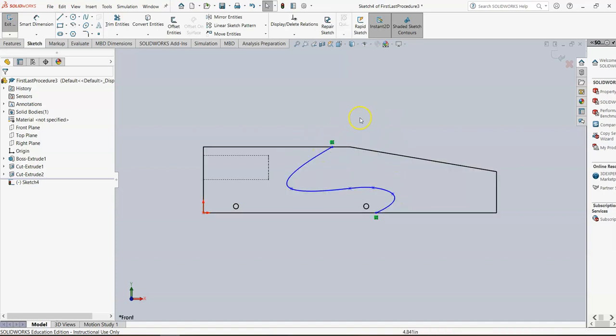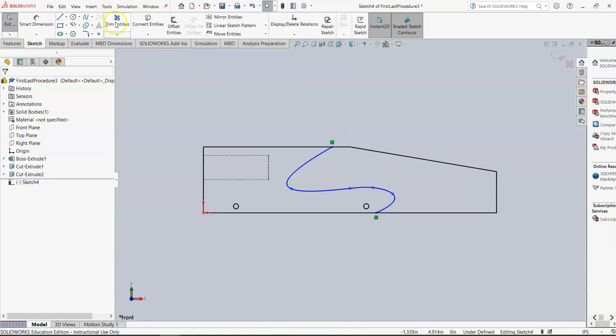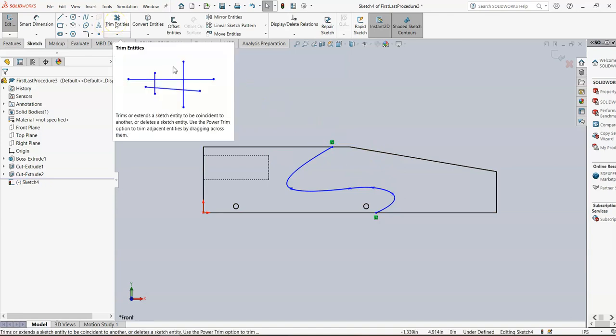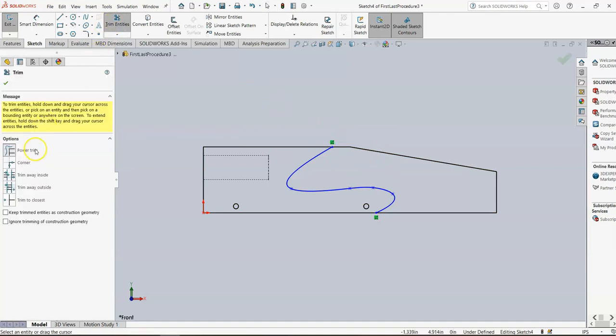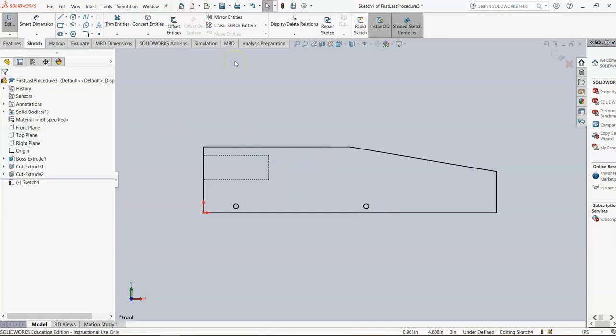So this is no good. There's a couple of ways to get rid of this sketch and start over. Here's an easy one. Trim entities, power trim is selected. Just draw a line through it. Hit the green check. It's gone.